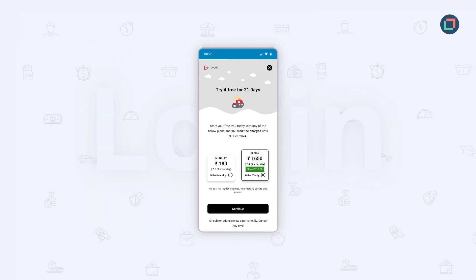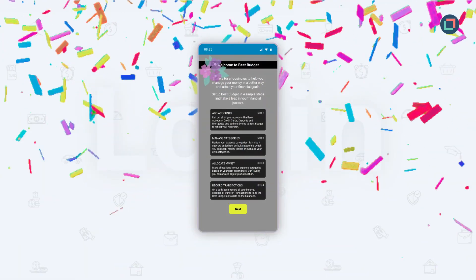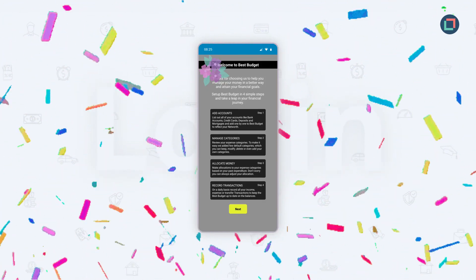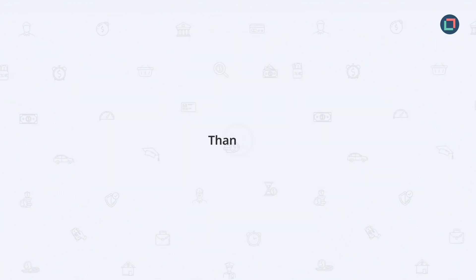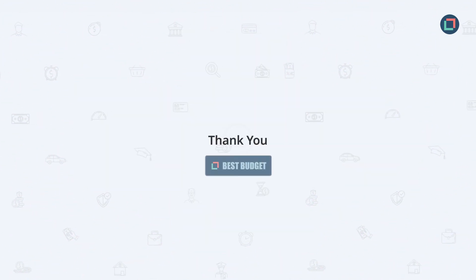And once you have availed your free trial, you are in. Thank you for starting your journey with Best Budget.